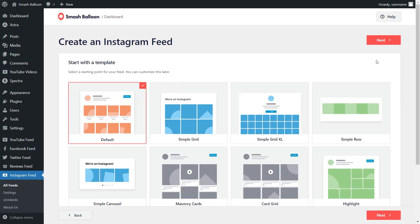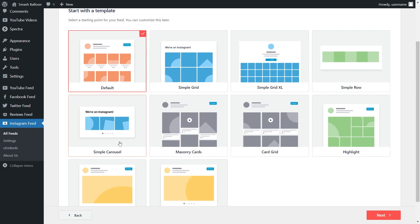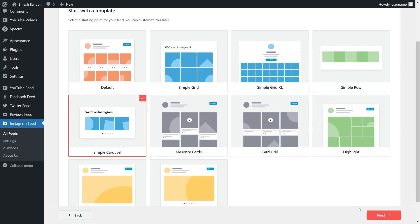For the last step we'll select from professionally designed templates for the appearance of our Instagram feed. We have options like default, simple grid, simple grid excel, masonry cards, card grid, and many more. Since we want to create a swipeable Instagram slideshow widget let's go with the simple carousel template and click next.